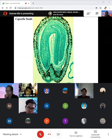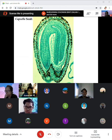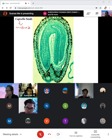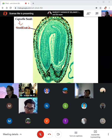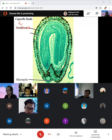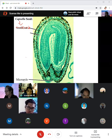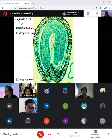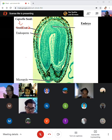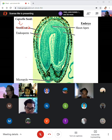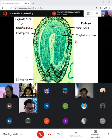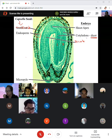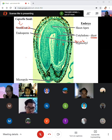Looking at a Capsella seed — from the same family as mustard, the brassica family: you have the seed coat, micropyle, and the endosperm. The embryo is visible with the shoot apex, and then the cotyledons. This has two cotyledons — one and two — so we know that this is a dicot. The hypocotyl is the stem below the cotyledon. Then you have the radicle and the root apex.